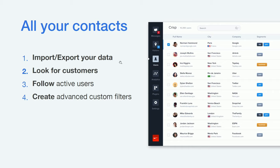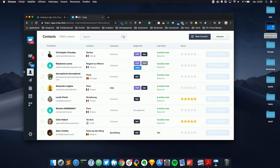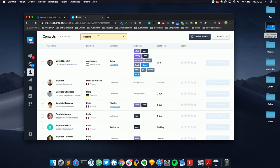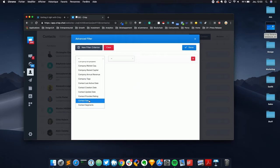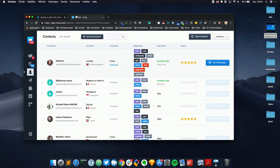CRISP also integrates a CRM into its solution. In the Contacts section you can see all contact information and use advanced search filters — for example, filtering by segment to show all users with the 'lead' segment assigned.